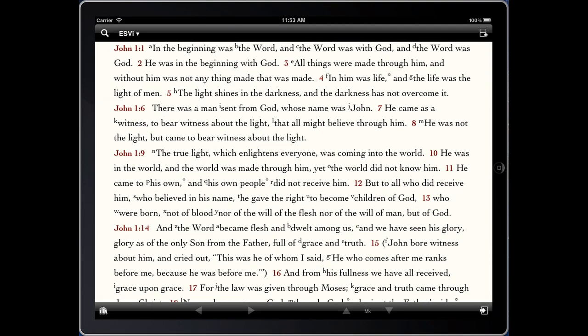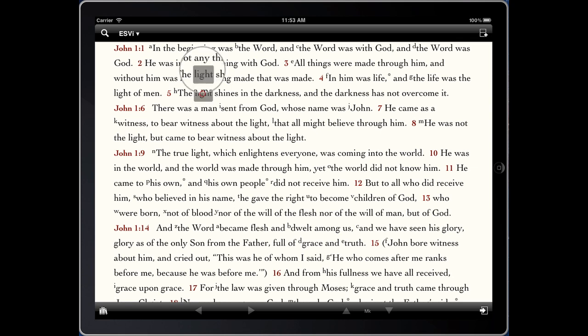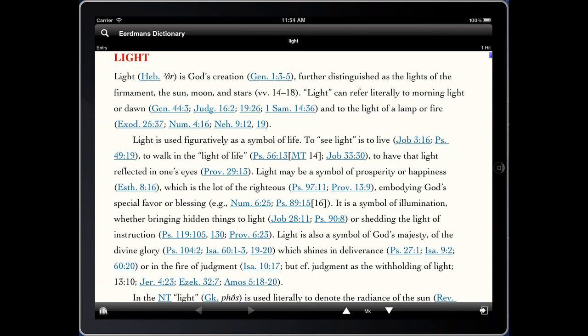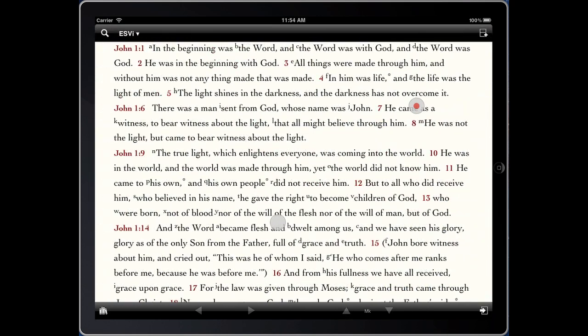Looking again at John 1:5, let's amplify this time by the English word. You can see we get an instant lookup in the Urden's Dictionary for 'light.' This is a very broad definition with tons of scripture references, which we can touch and see as well. That's just a simple instance of how we can do an English lookup.